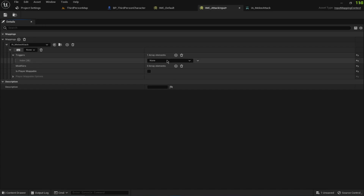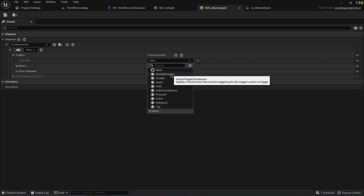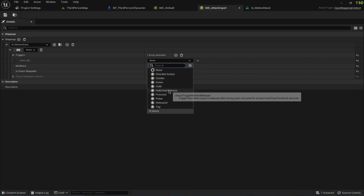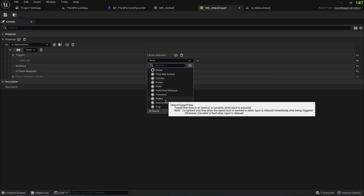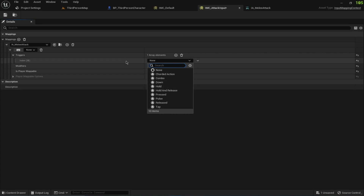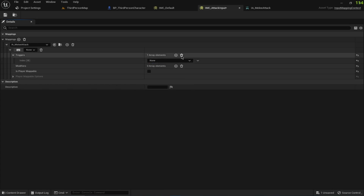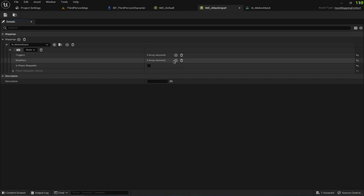Triggers define what kind of actions are triggered, such as Press, Hold, Hold and Release, Pulse, and Tap. We don't need a trigger for this example, but these are really useful to know. For instance, you can have one input for press-and-hold and a similar input for tap only.